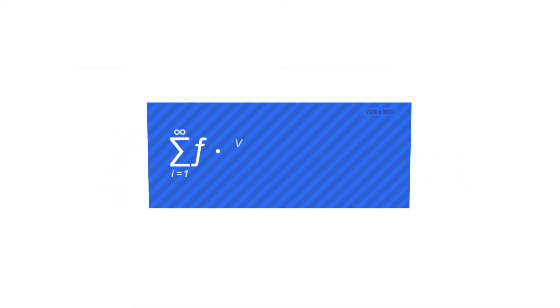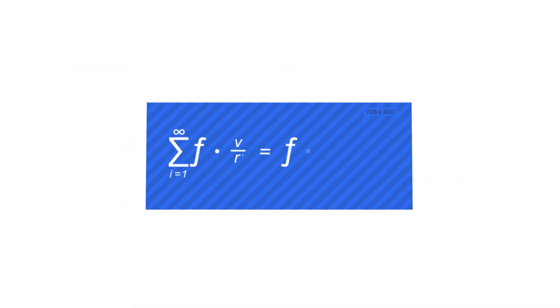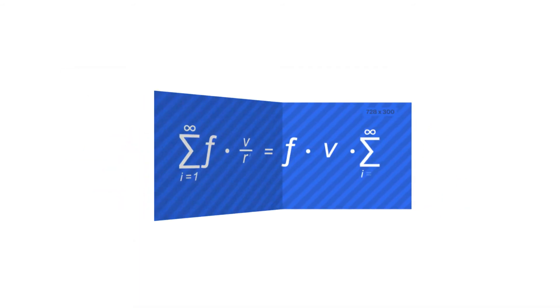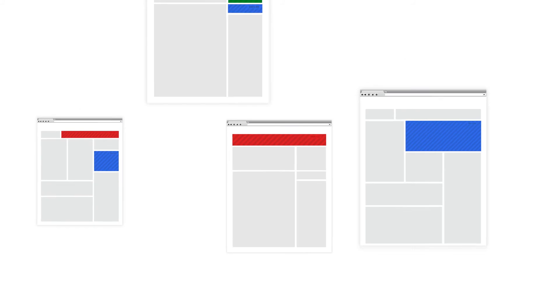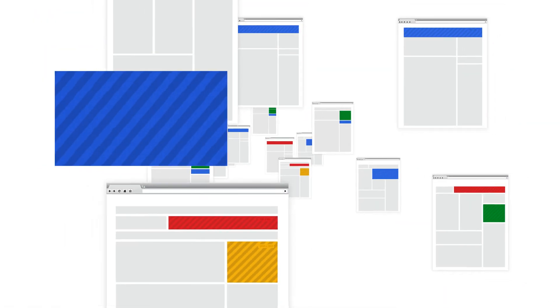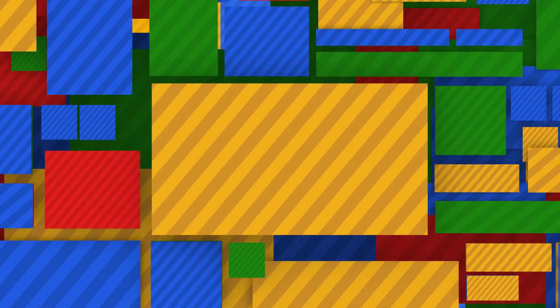These innovations are happening today. On the DoubleClick ad exchange alone, there are billions of unique ad slots made available to buyers every day, and we can process them five times faster than the blink of an eye. Good things are in store for this space, and it'll become bigger—much, much bigger—for everyone.